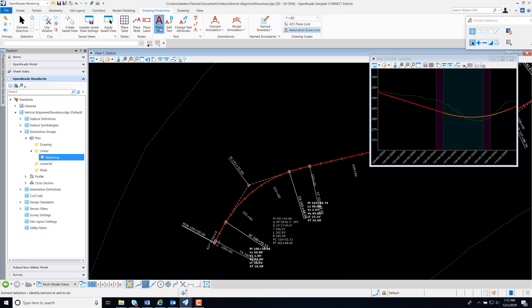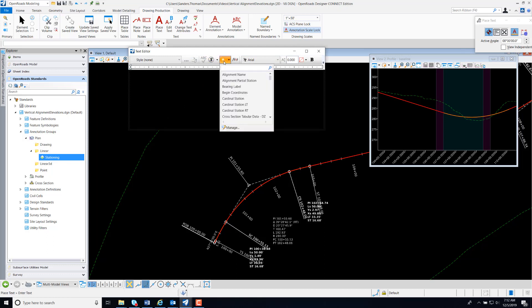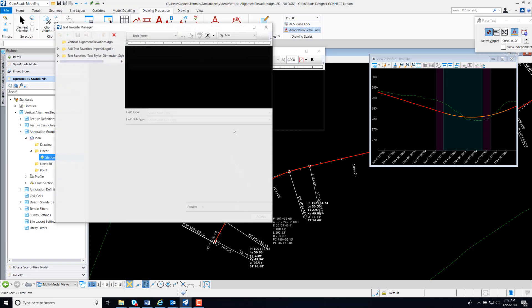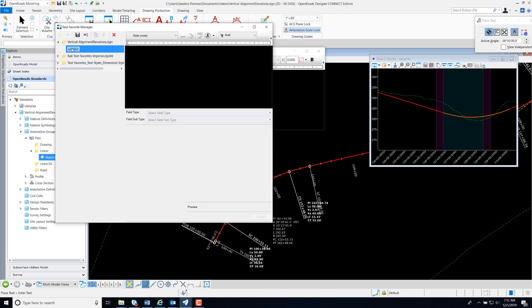I'm now going to select Place Text. I'm going to select Insert Favorite and Manage. I'm now going to create a text favorite, and I'm going to call my text favorite Profile Elevation.